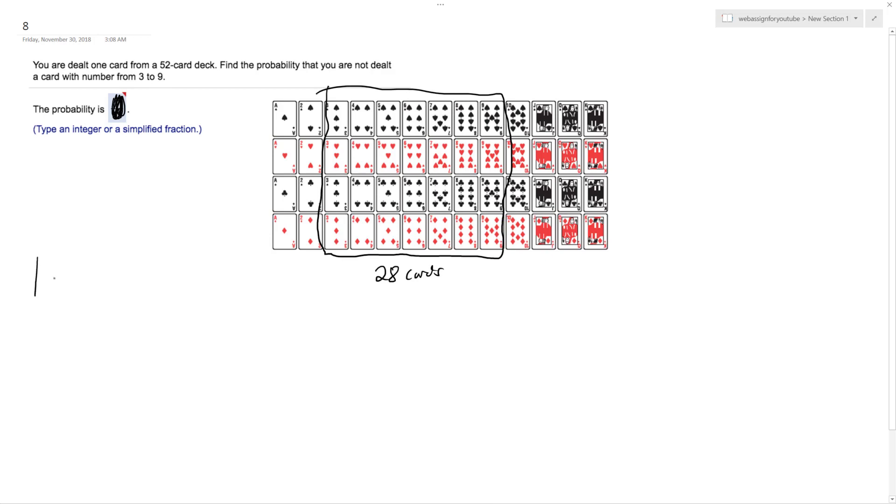So we want to do one minus 28 over 52, which is the same thing as saying 52 over 52 minus 28 over 52. And we do this.